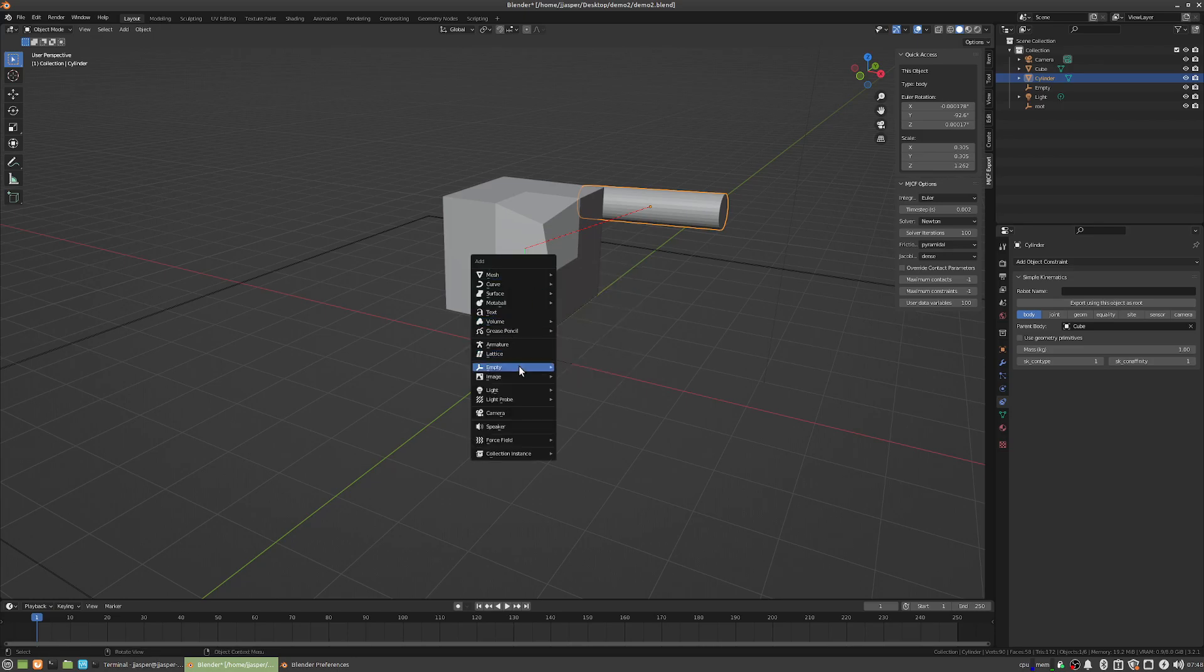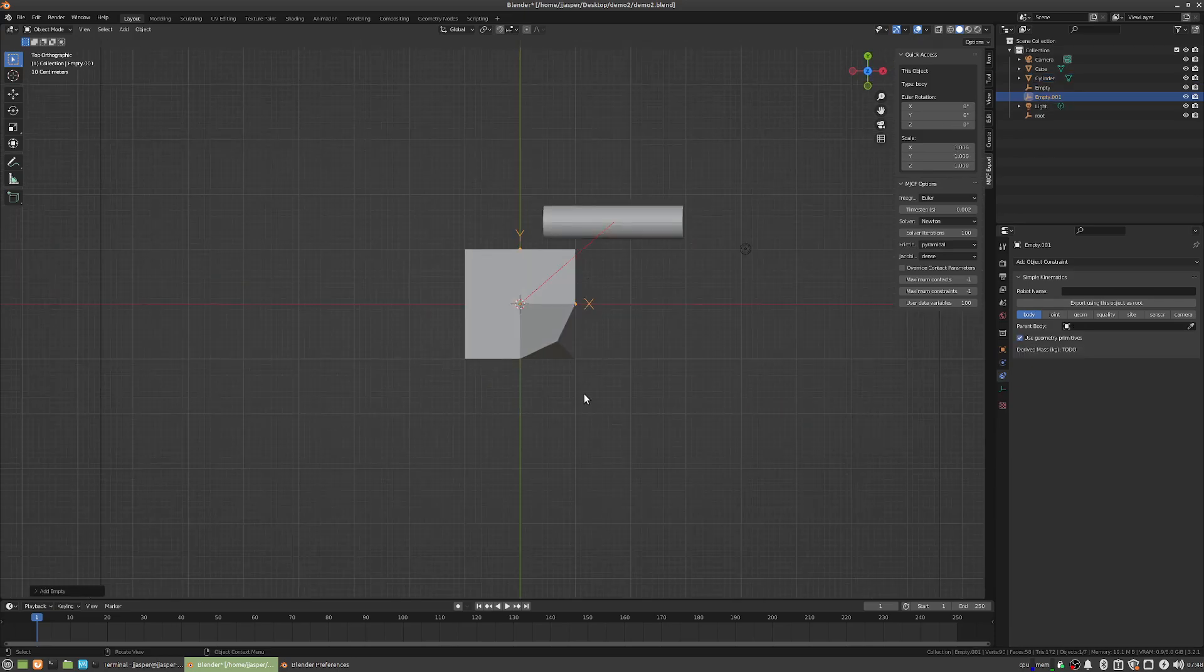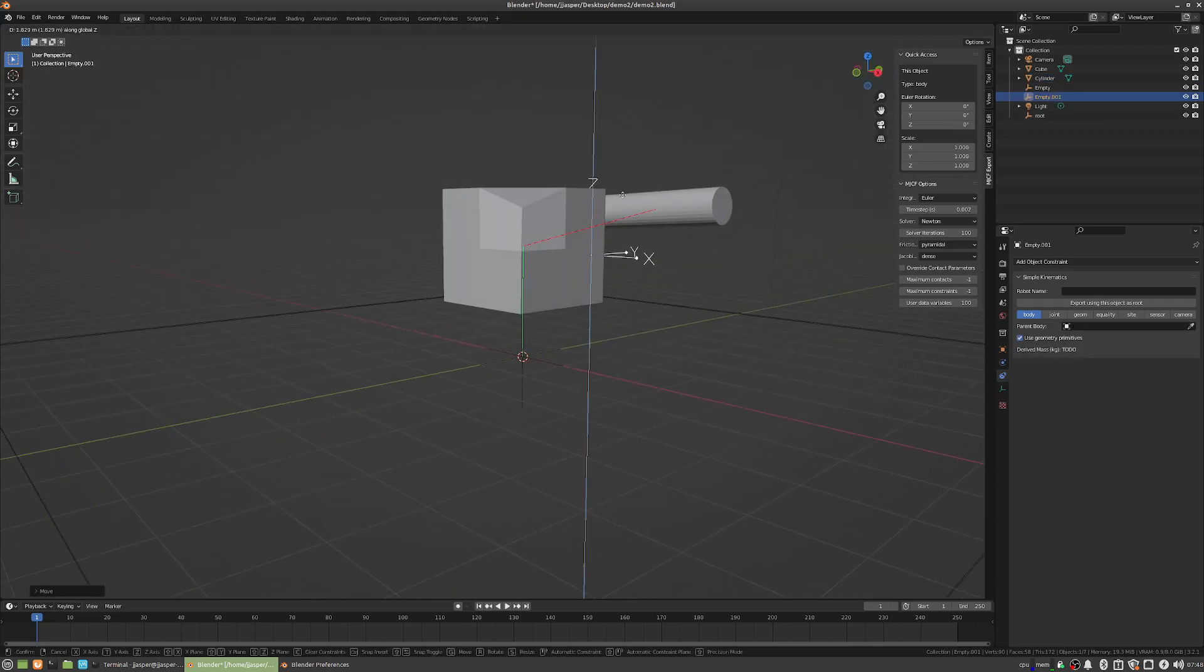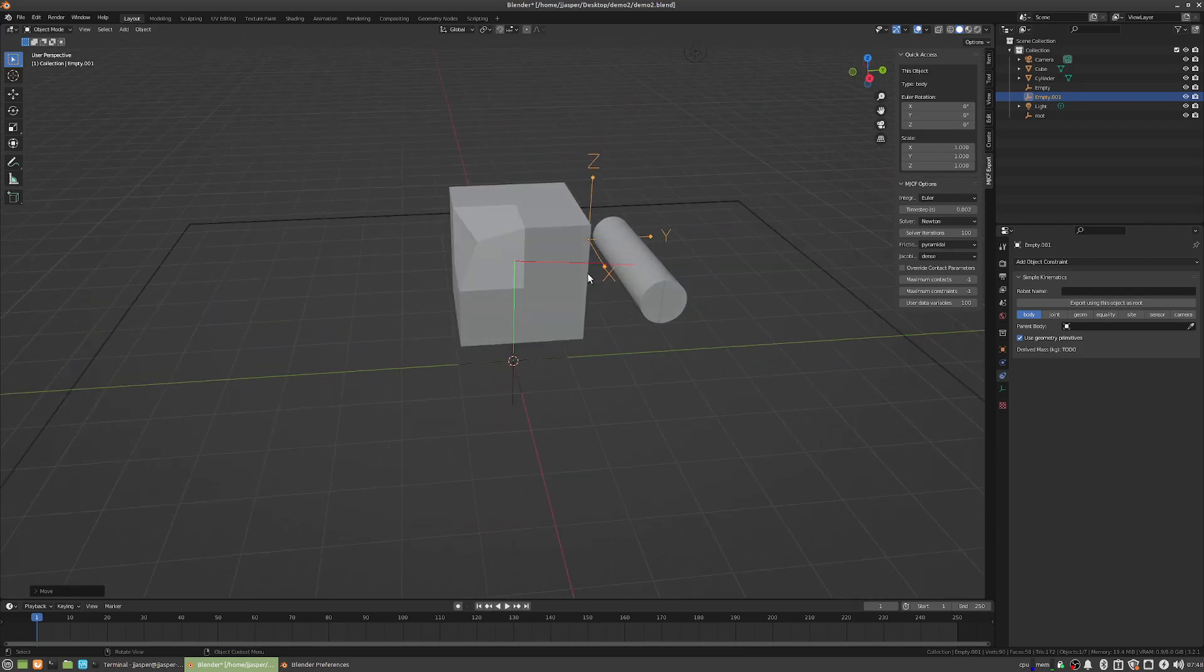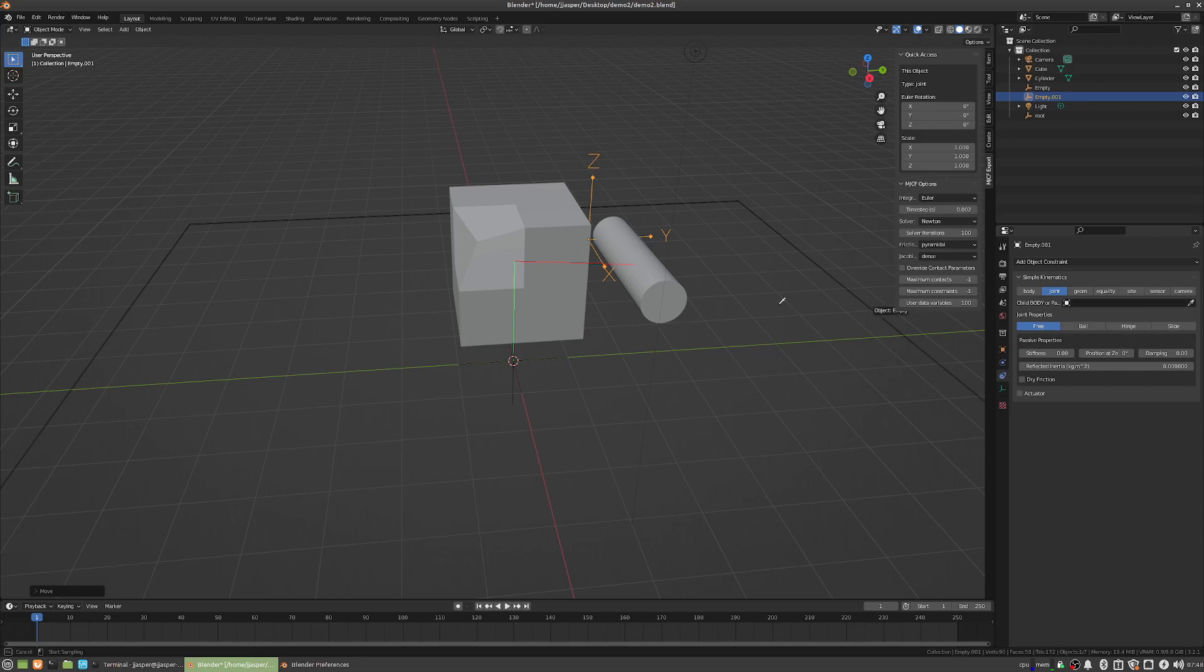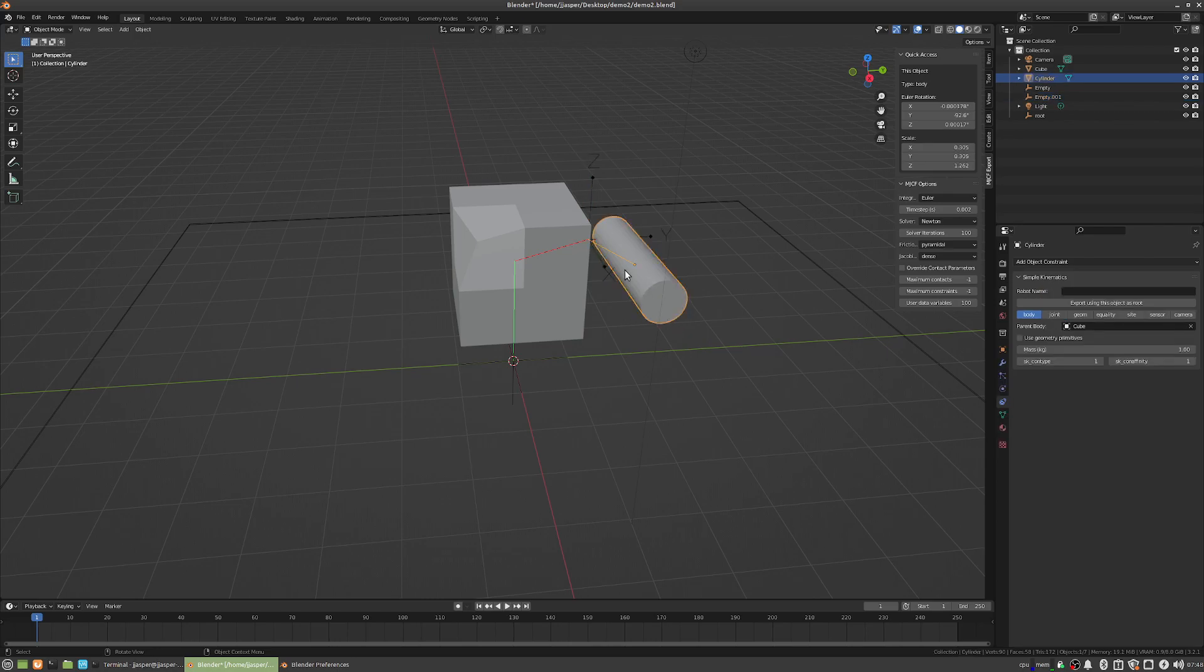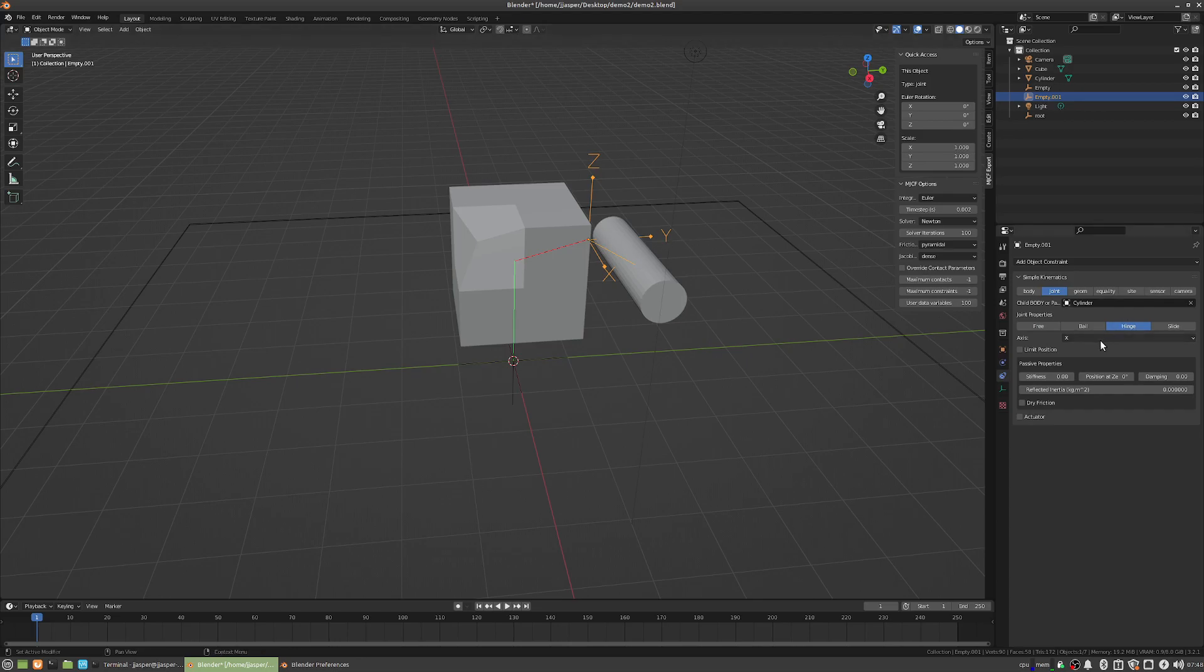And then, use an empty, I recommend the arrows empty for everything, all the joints and stuff, so you can actually see what's going on. So, this will be a joint, the child body of the joint is this cylinder that we made. So, let's use that, say it's a hinge on Y.